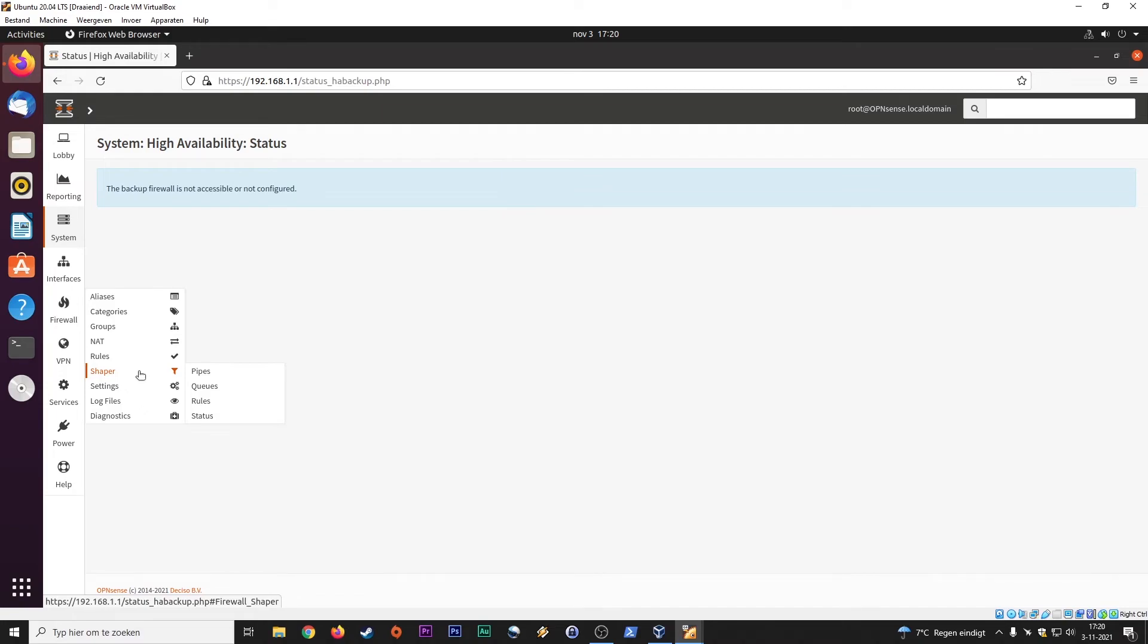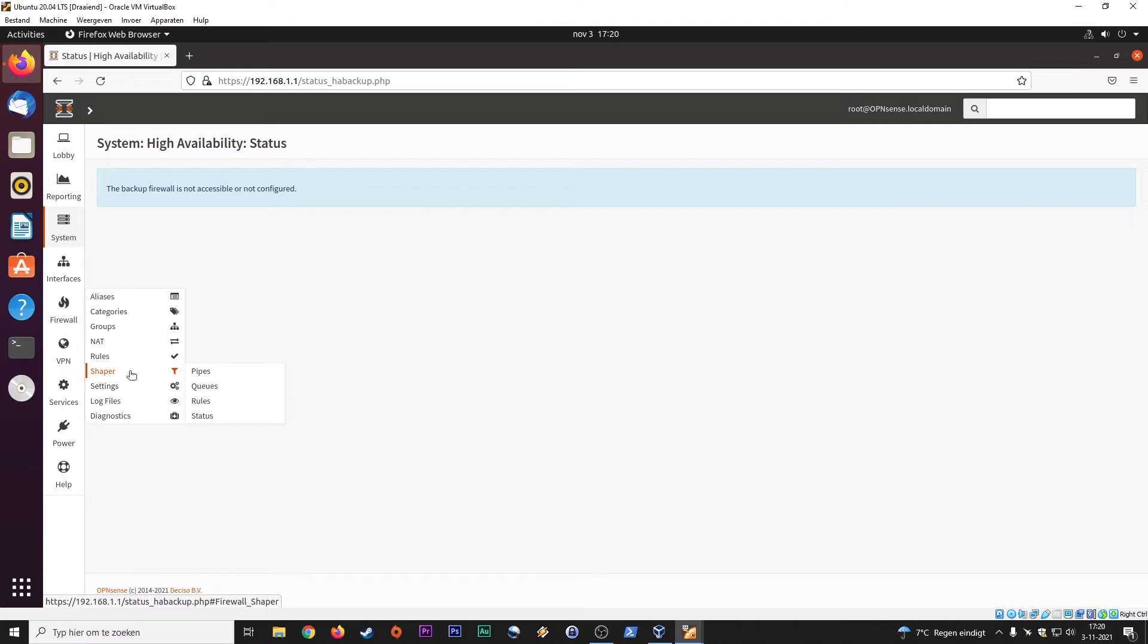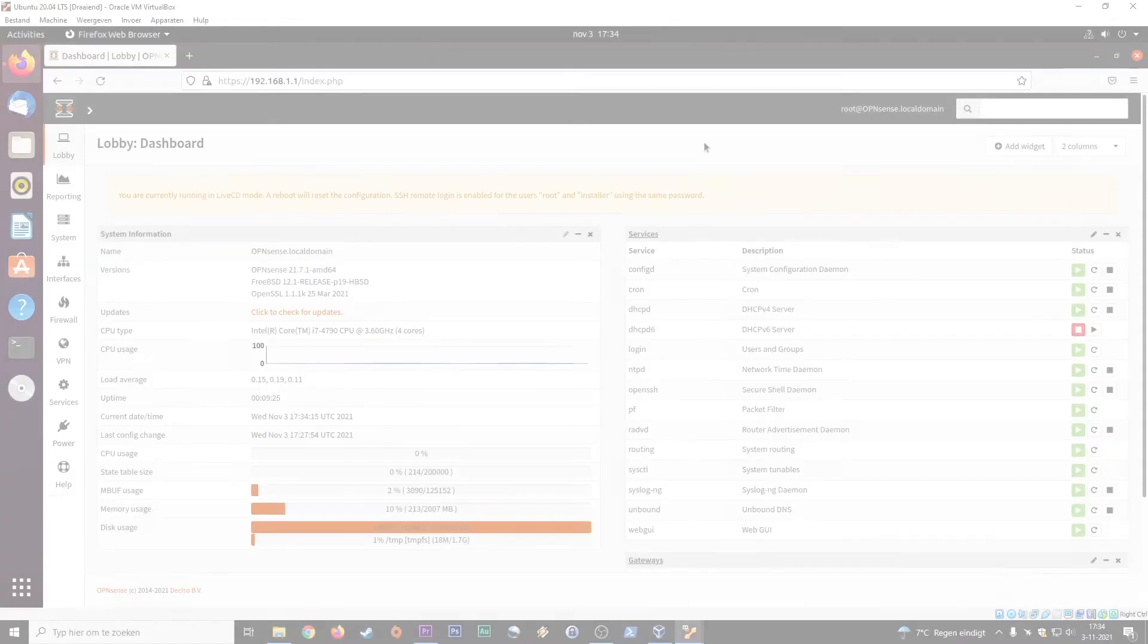Traffic shaper. So quality of service, basically. If you have a lot of VoIP calls and also downloads in the background, then this firewall, this appliance will give a higher priority to voice over IP packets instead of download traffic, basically. You can set your quality of service here. And that's quite nice, especially if you don't have a lot of bandwidth.